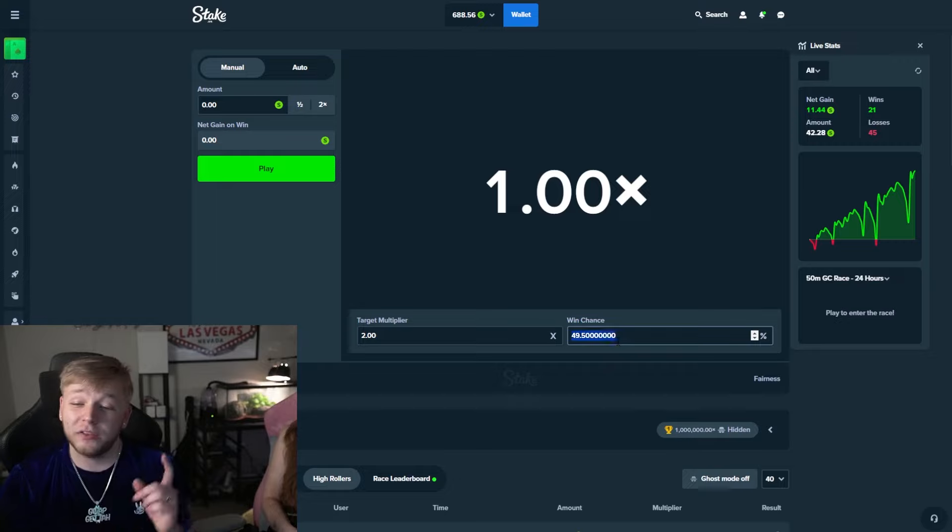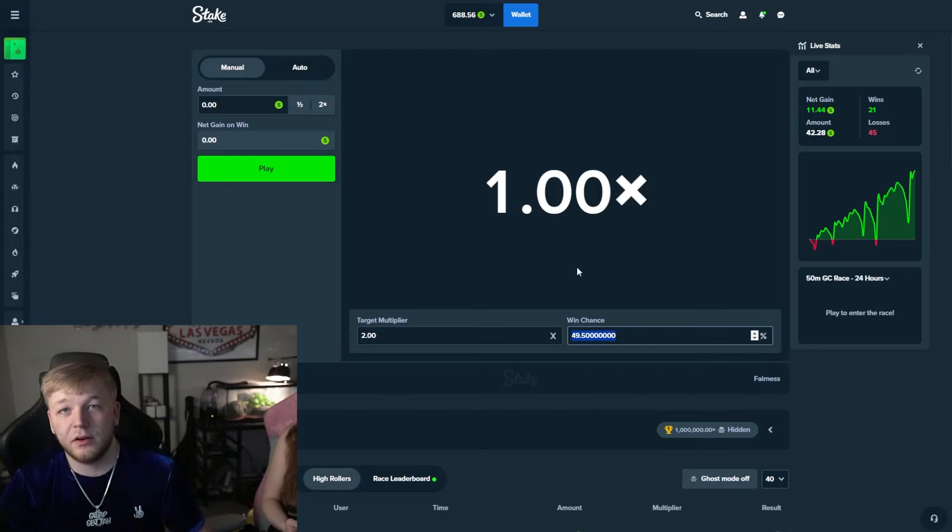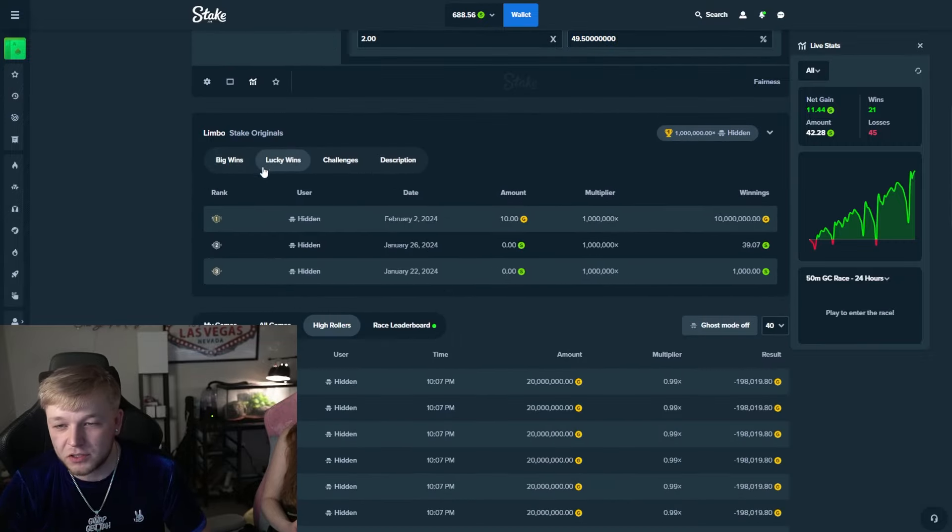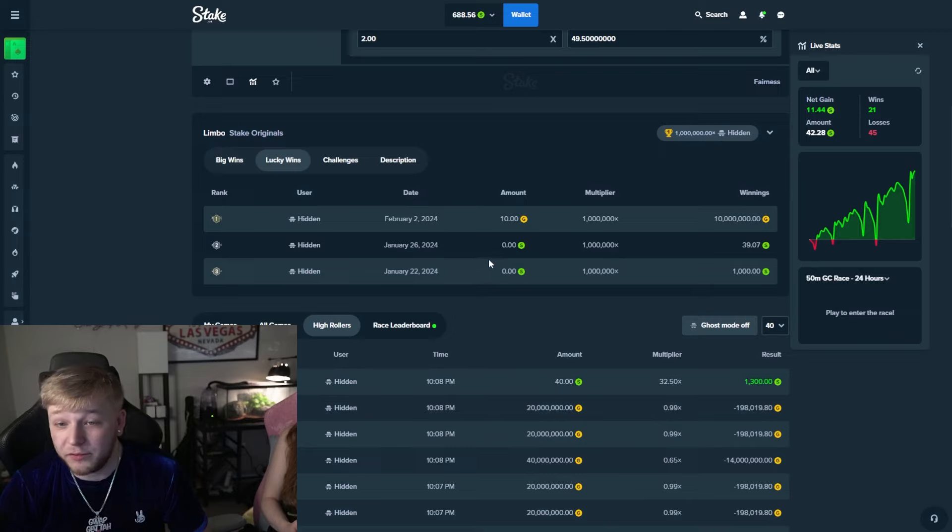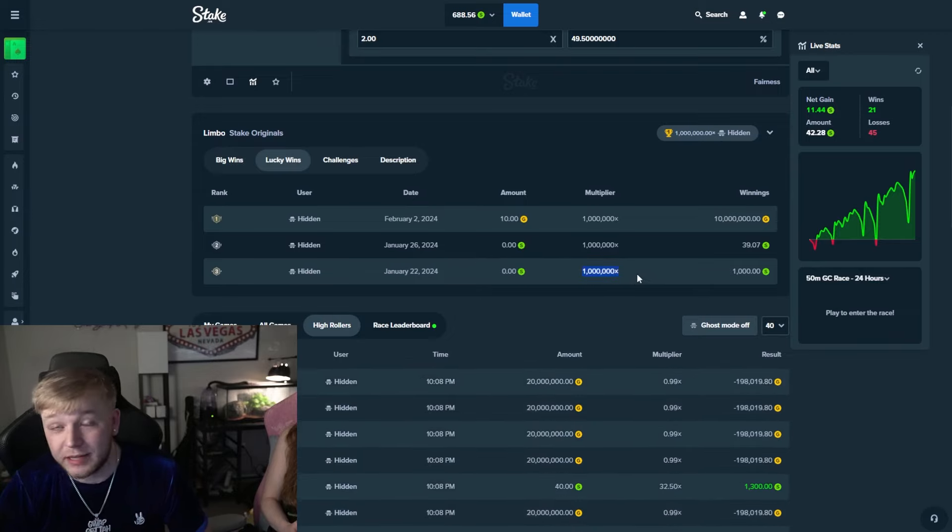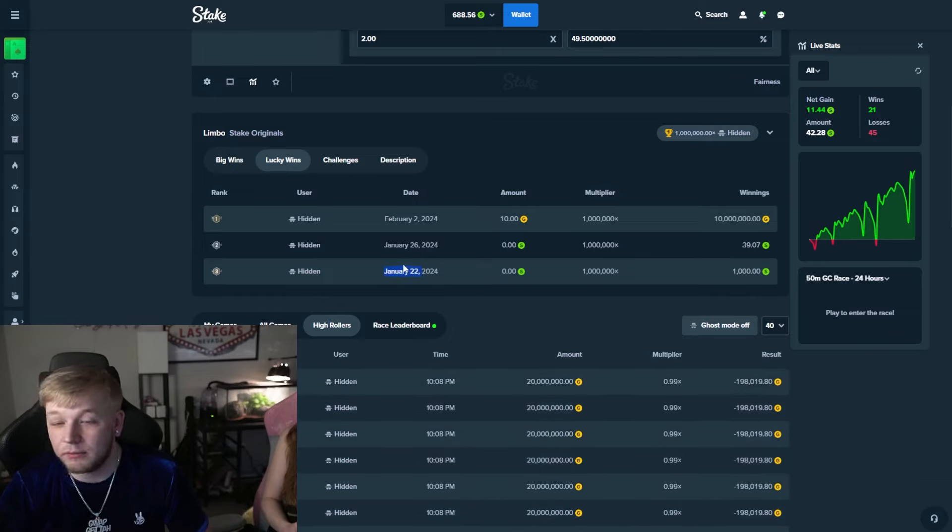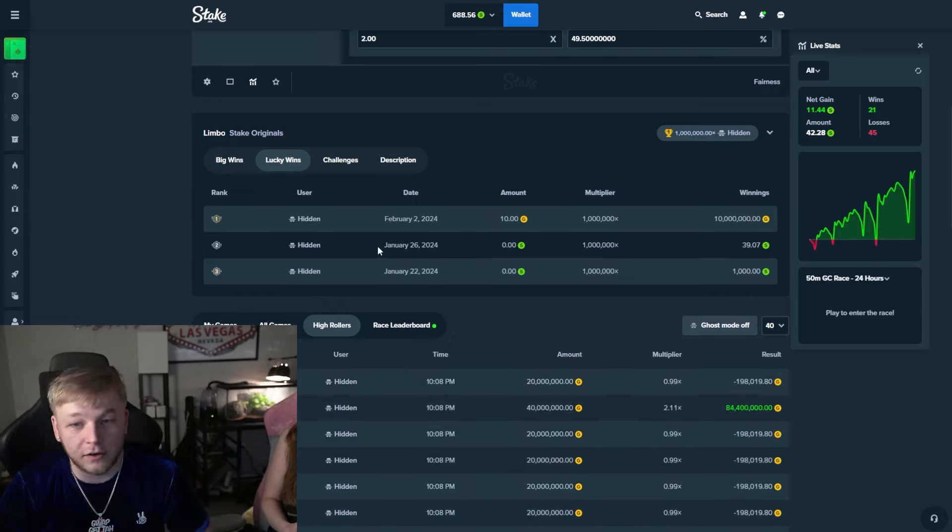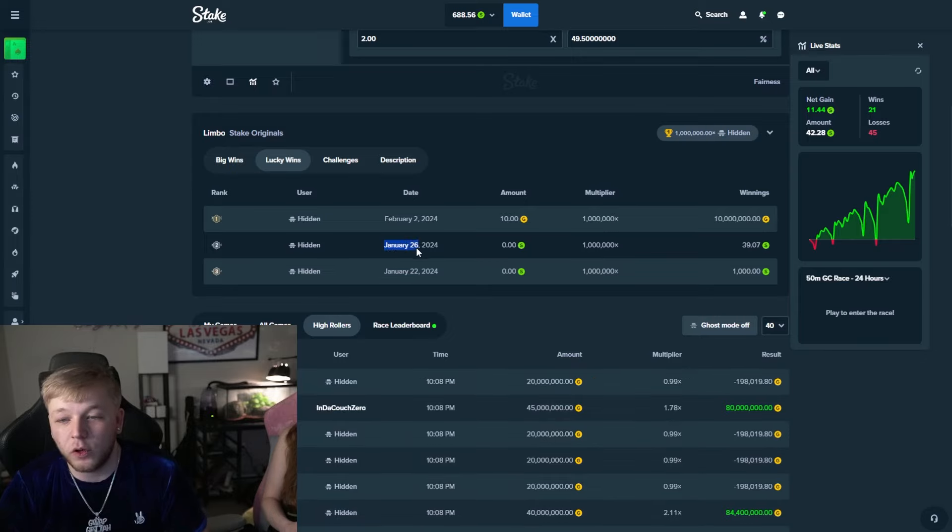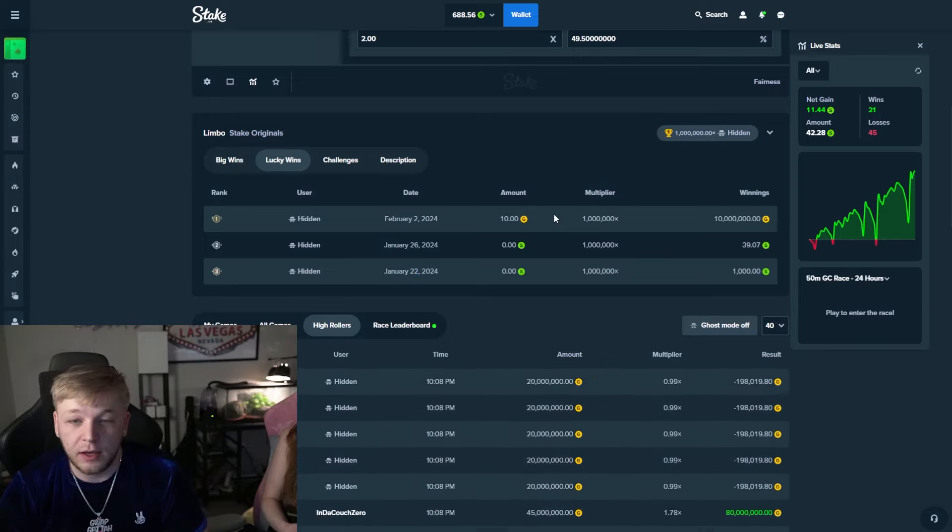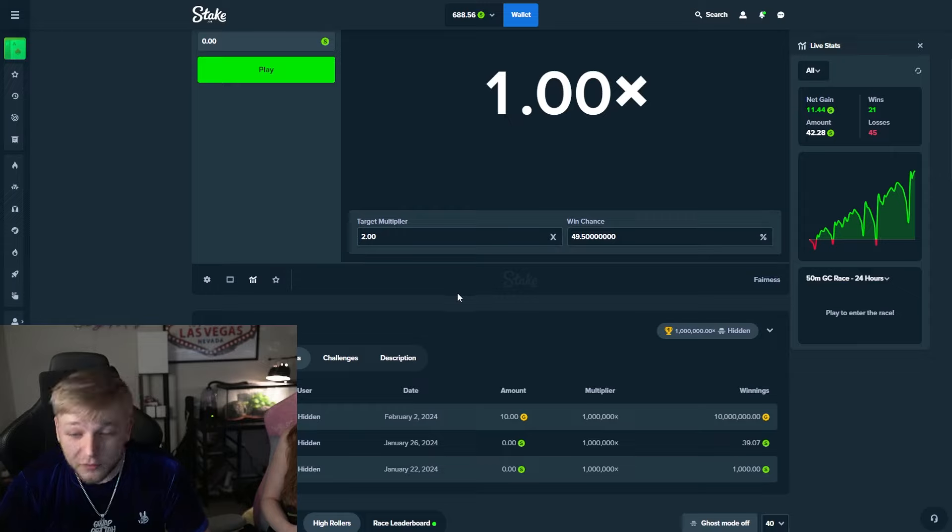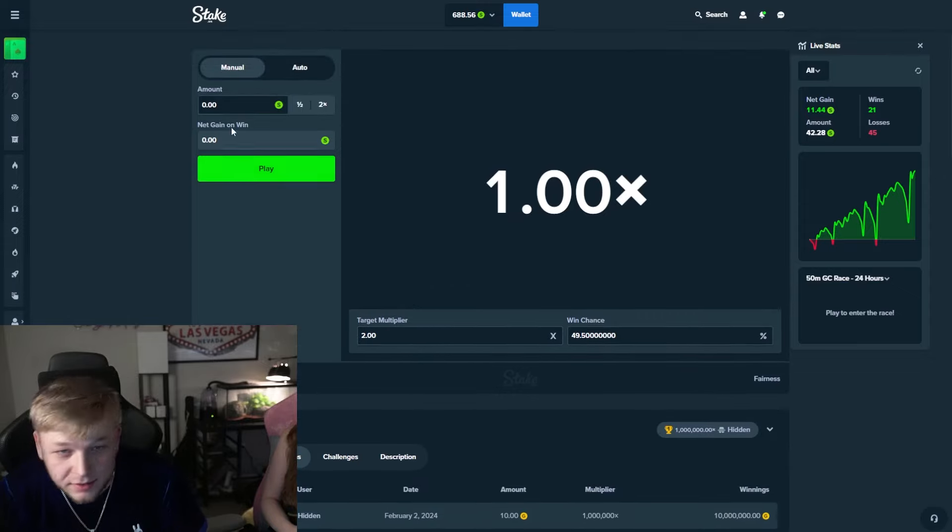Hopefully we can do something crazy. 100,000x would be absolutely nuts. I will tell you guys the biggest we've ever hit and seen personally ourselves is 40,000x. But obviously people have hit - if you just scroll down to lucky wins, people have hit a million x, 10 times greater than what we're trying to do. And they seem to do it fairly often.